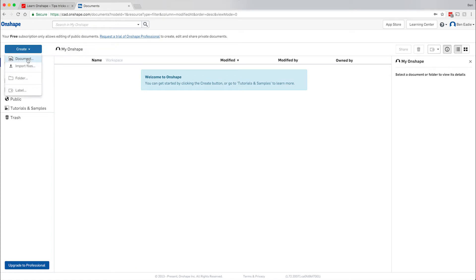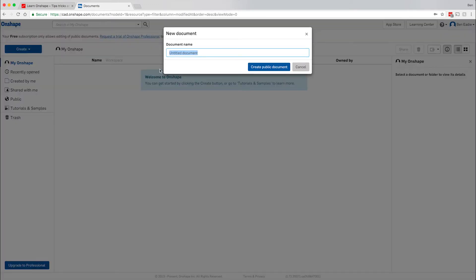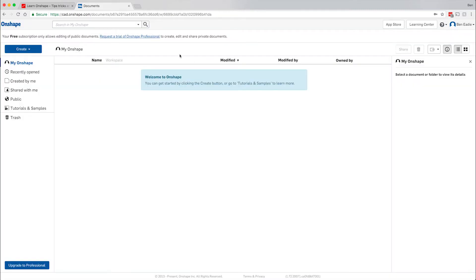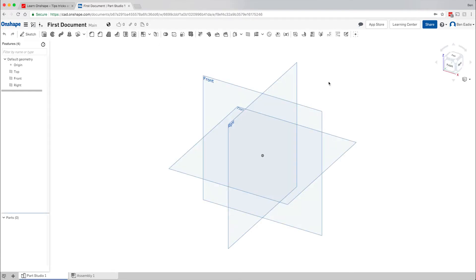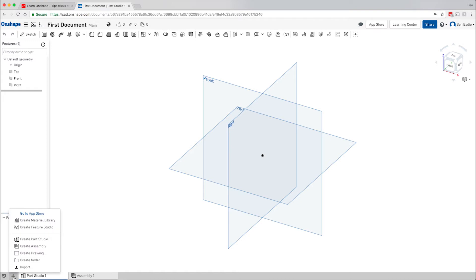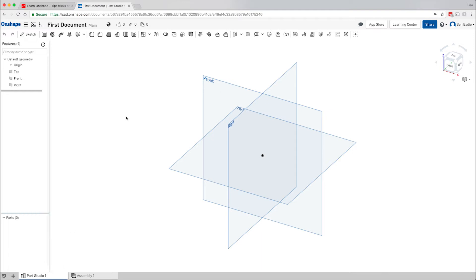Let's get in here — hit Document, create a new document, call it 'First Document.' You have to create a public document because if you're not on a professional plan it defaults to public. What we have here is a Part Studio, and down at the bottom you have tabs. You can add more tabs by clicking the plus, creating new part studios, assemblies, drawings, folders, or even importing files including videos and PDFs.